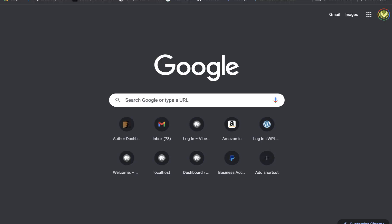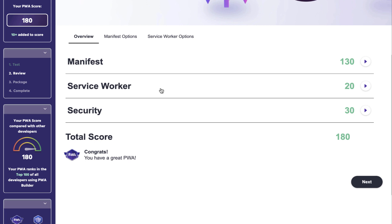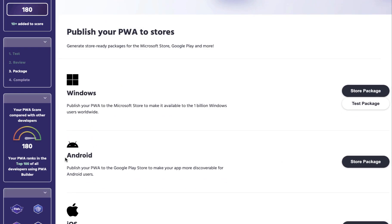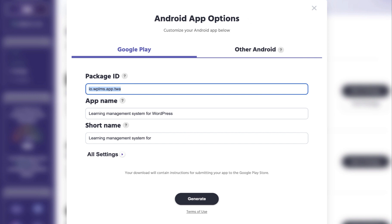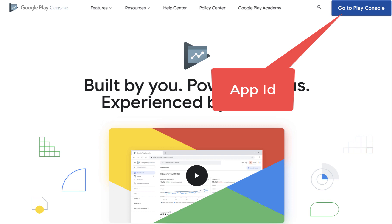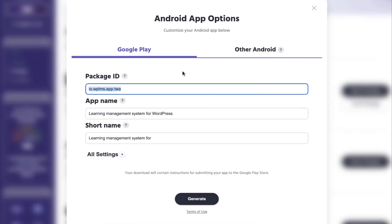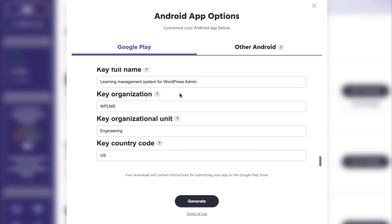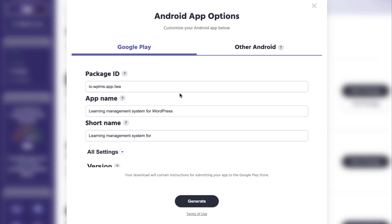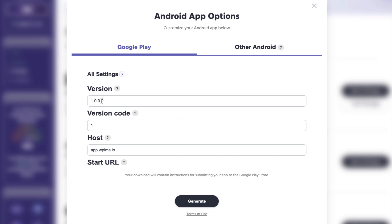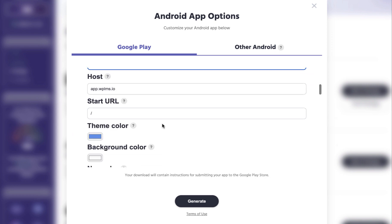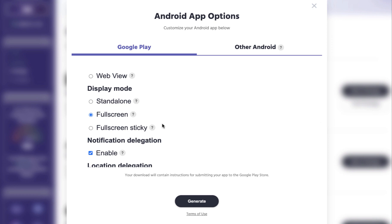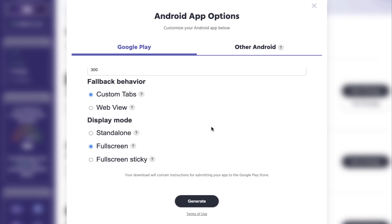When you are generating the app from the PWA Builder, go to the next step to get the Android package and click on the store package. Make sure the package ID is exactly the same as what you have created in your Android store. If you are updating an existing app, make sure you upload and have the keystore file with you. Also make sure you update the version — it should always increment and never decrement — as well as the version code.